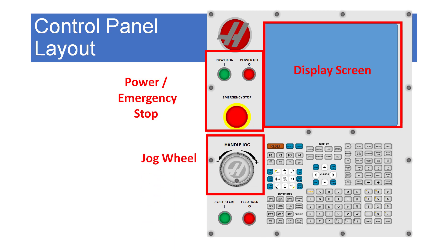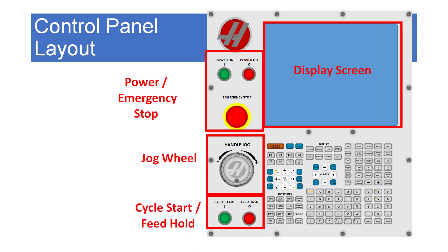Below this is the jog wheel used for manual movement of an axis and scroll control, and mainly for the jog wheel is the cycle start and feed hold buttons which start and pause the program execution.